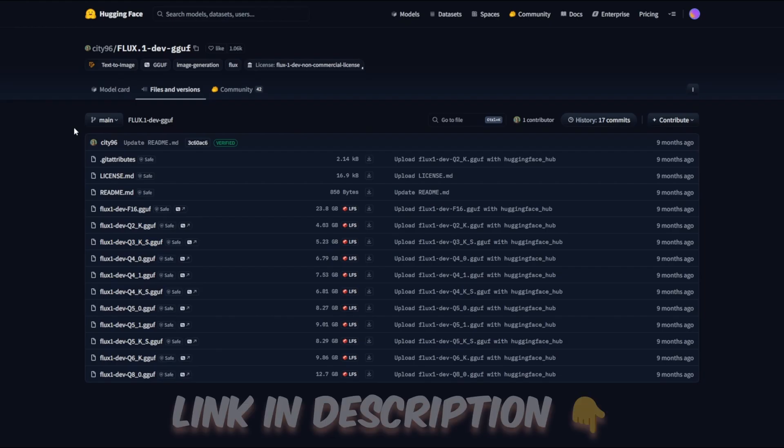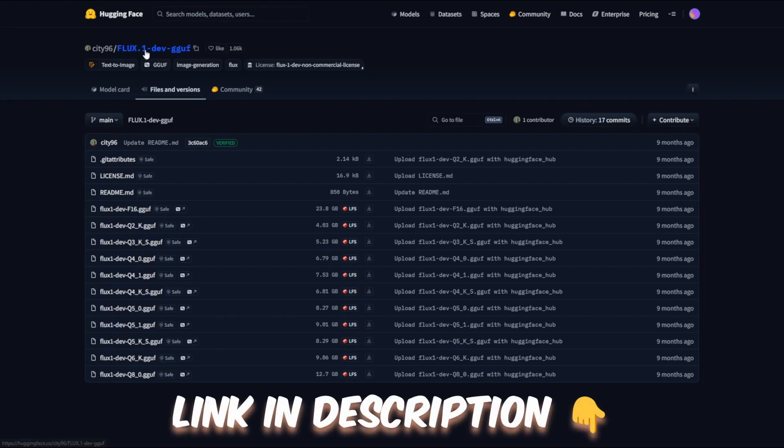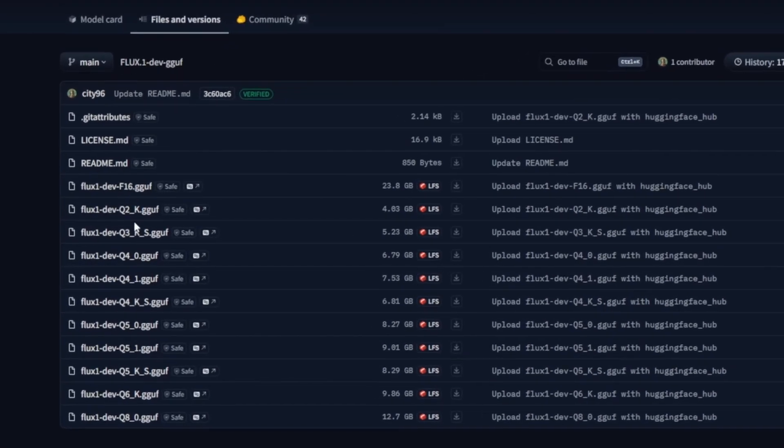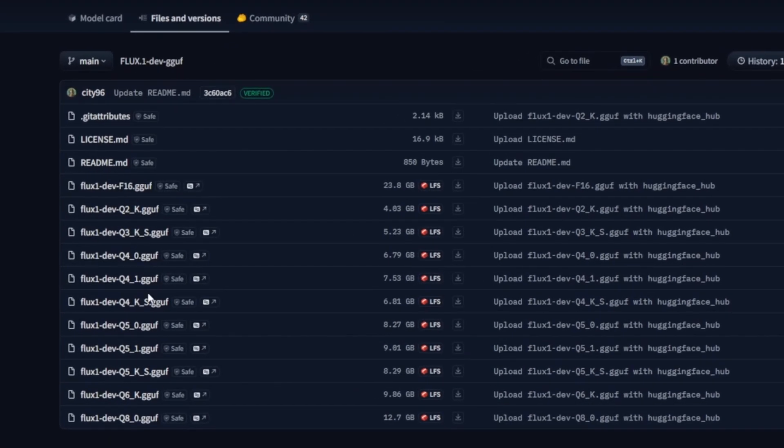To get the FluxDev GGUF model running smoothly in ComfyUI, you'll need to download a few essential files and place them in the correct folders on your PC. First, we'll head over to the official Hugging Face page, where you'll find a list of different GGUF model versions available.